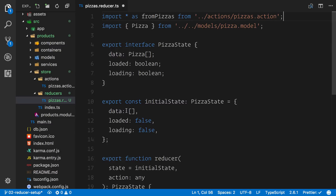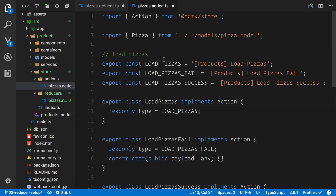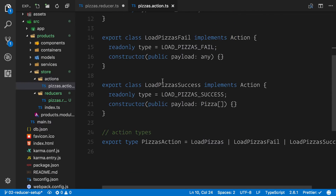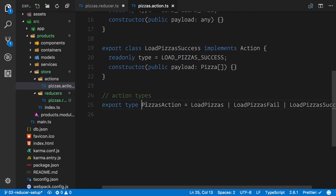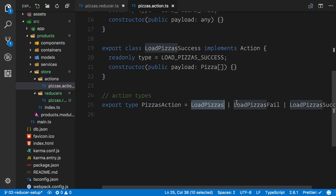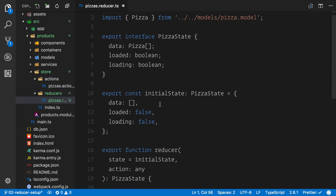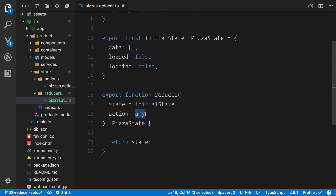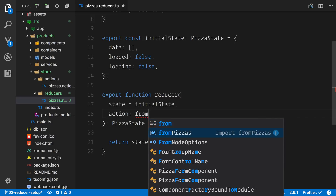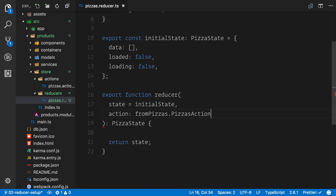Let's recap what we have: we've got our action constants, our action creators, and the pizza action type which says it's going to be either load pizzas, the fail, or the success. We can take this pizzas action and add it to our reducer. So we say from pizzas dot pizzas action — you can see that's available. This keeps our type checking nice and strict when dealing with the particular action.